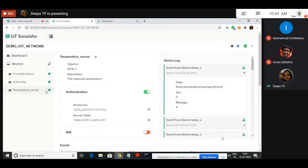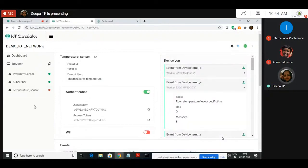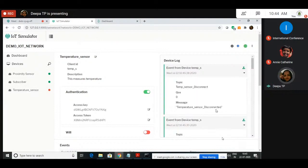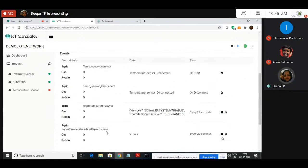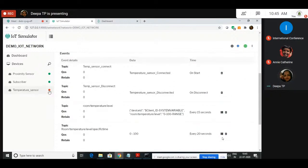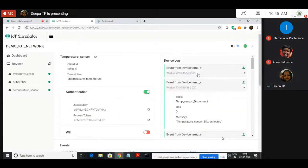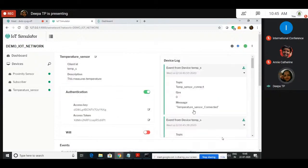Now what I do is disconnect this device — I just click on this. The device is disconnected from the network. You can see it has published the message 'Temperature sensor disconnected.' You are receiving messages from all the events which we have created. Again I will turn on this device. When I turn on the device, see it has published a message: 'Temperature sensor connected.'